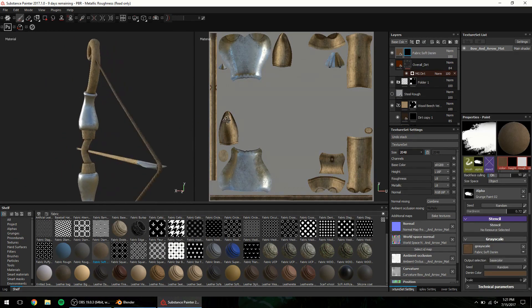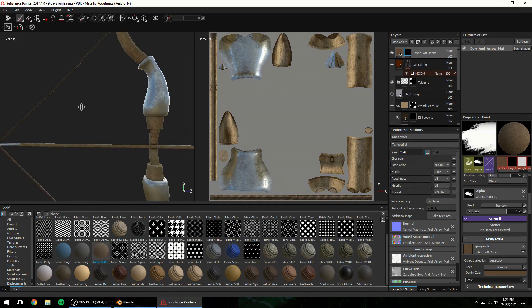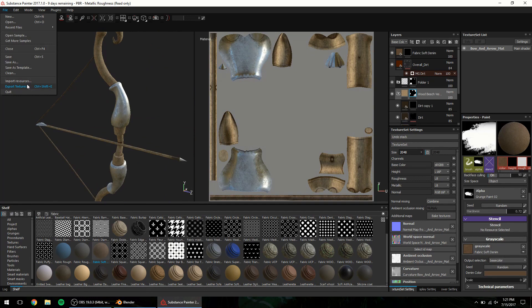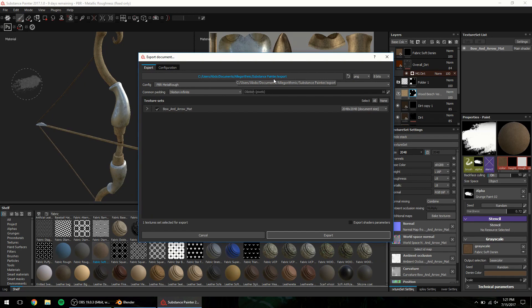For the final step, we want to export our material texture maps to be used in the game end. Go to file, export textures, a familiar menu pops up. With the same templates as shown in the beginning, we can choose the export template or set our own.